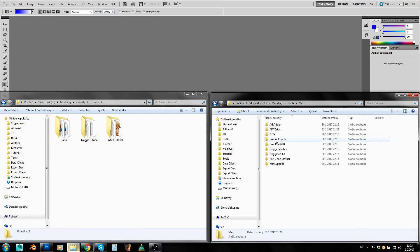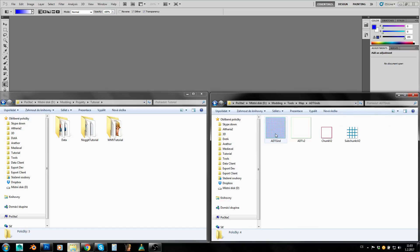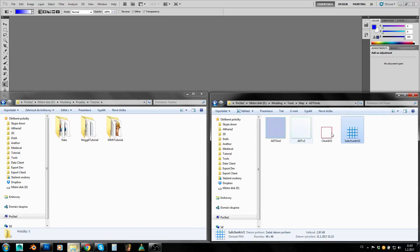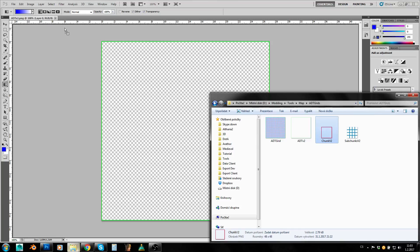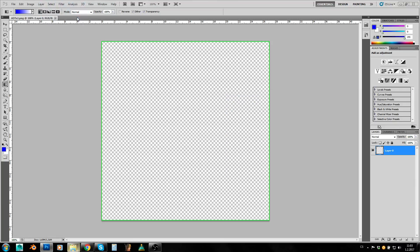In my tool pack you can find in the map folder ADT grids and you can either use this already finished grid or you can use these ones — these ones are probably better because you can display whatever you want. So how to use them? Let's open them in Photoshop first, like this.